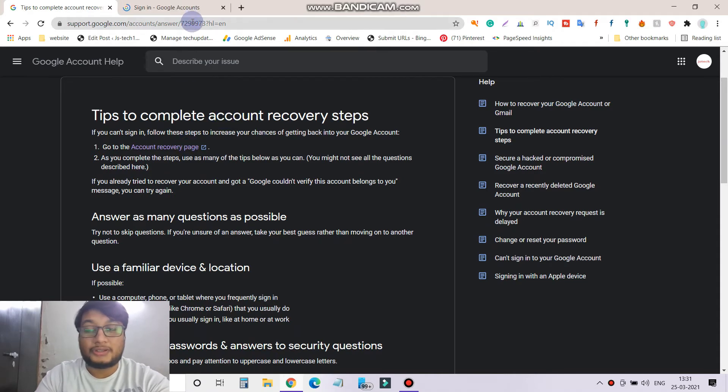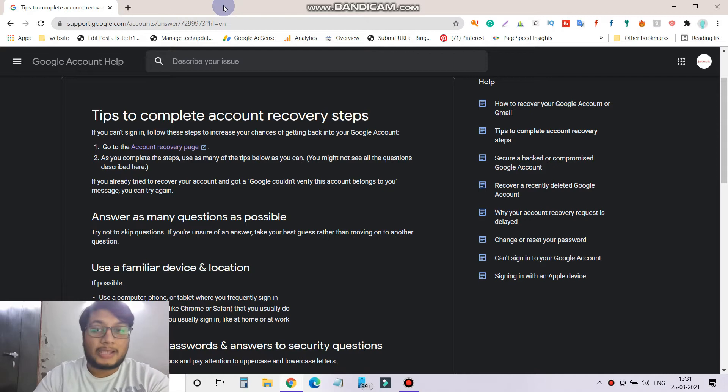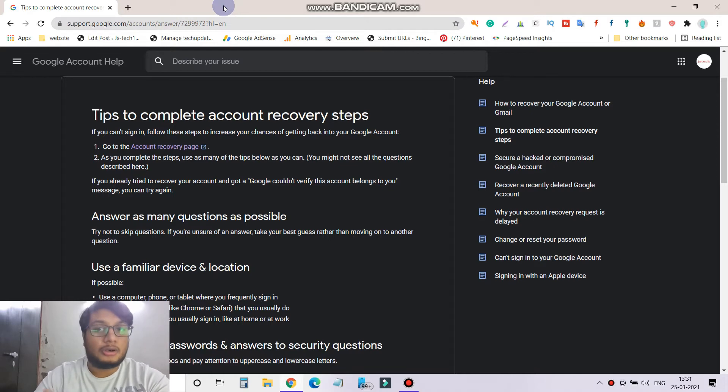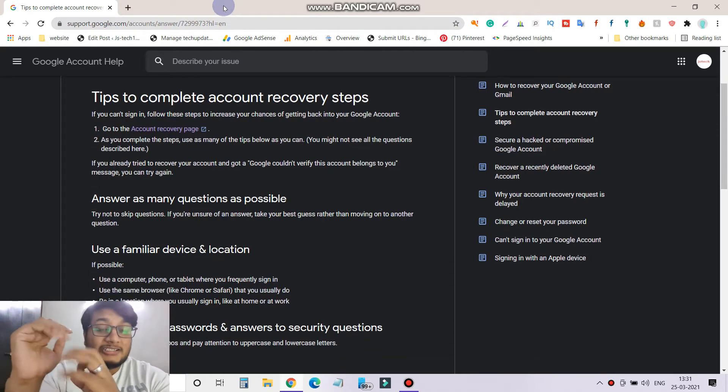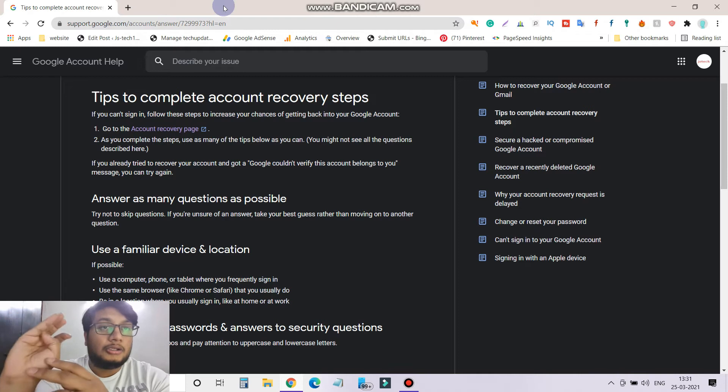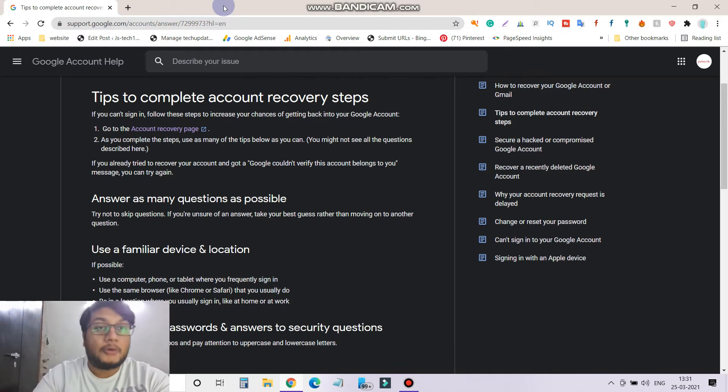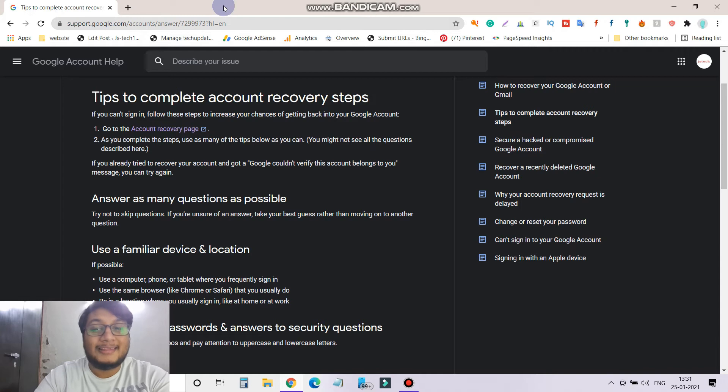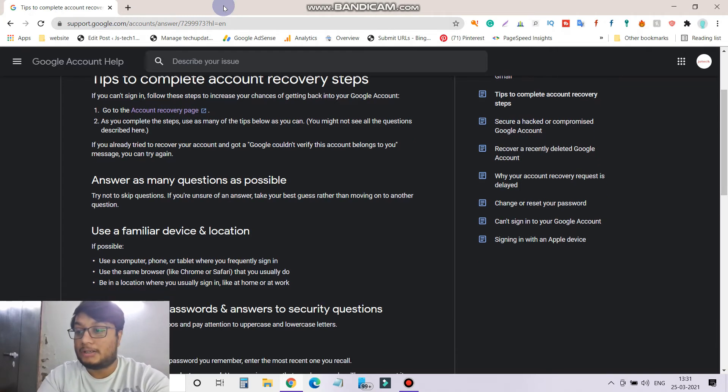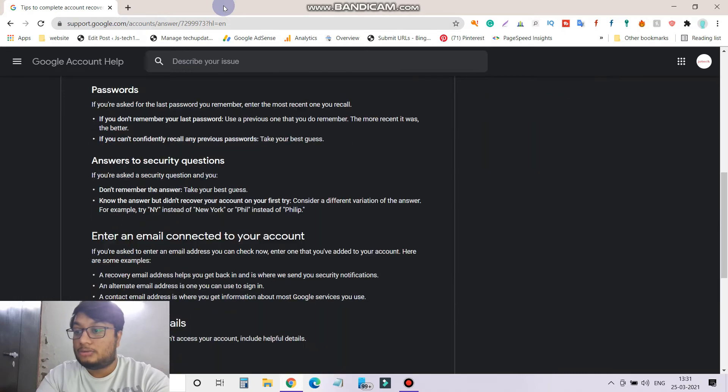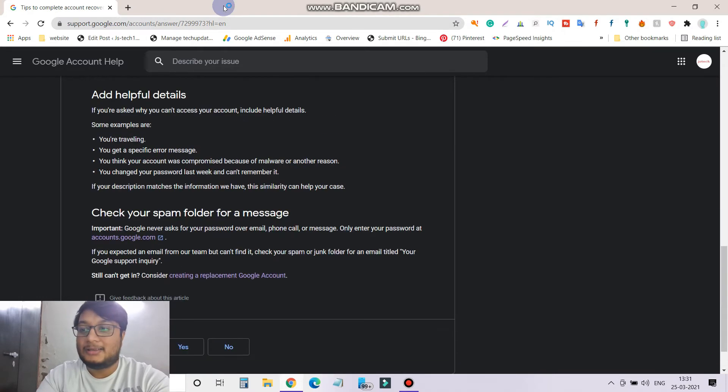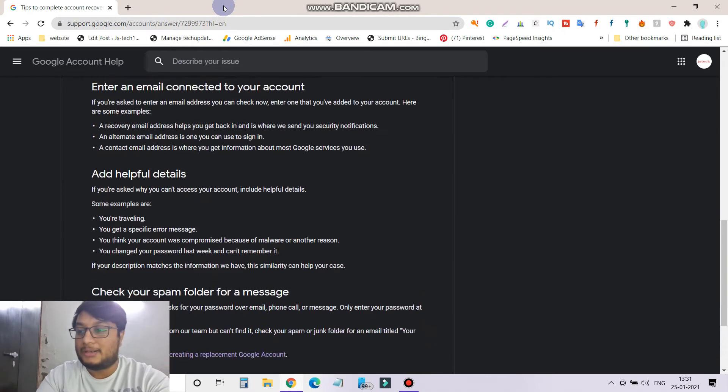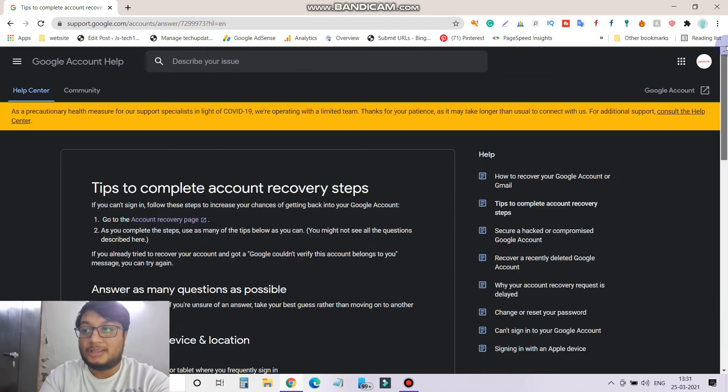The first thing you can see account recovery page is there, but in case if you are unable to recover your account using that link as well, that means the hacker changed your mobile number, he changed your password, your email ID. Then how you can get this thing done easily? You have to contact Google Community and you will get the Google Community link over here.